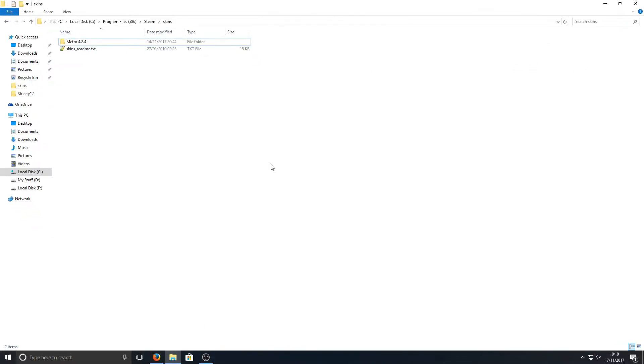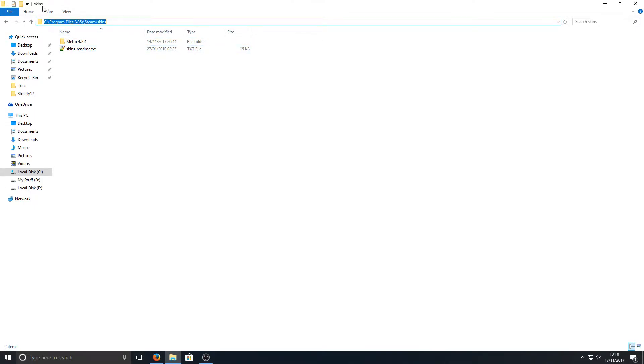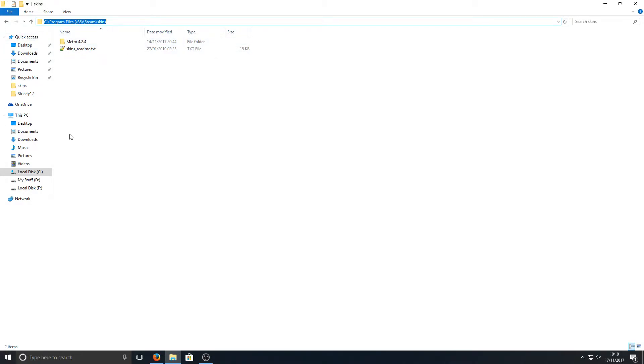Once the file is downloaded, you need to navigate to your Steam folder. As you can see, mine is in my C drive. I will put this destination folder in the description below so you can copy it and paste it in the title bar. Mine is C:\Program Files\Steam\Skins, but yours may be in your D drive or F drive depending on where you installed Steam.